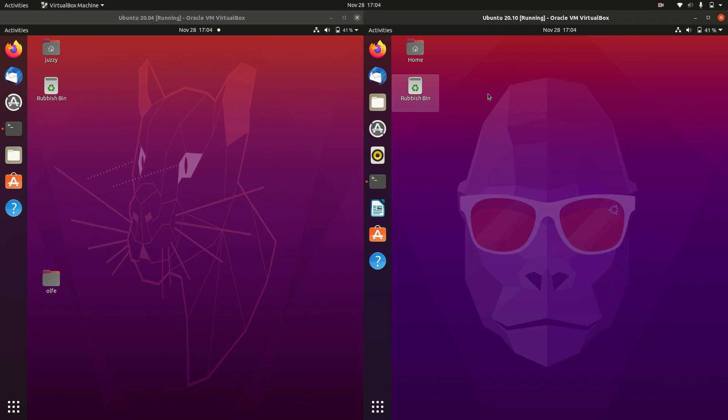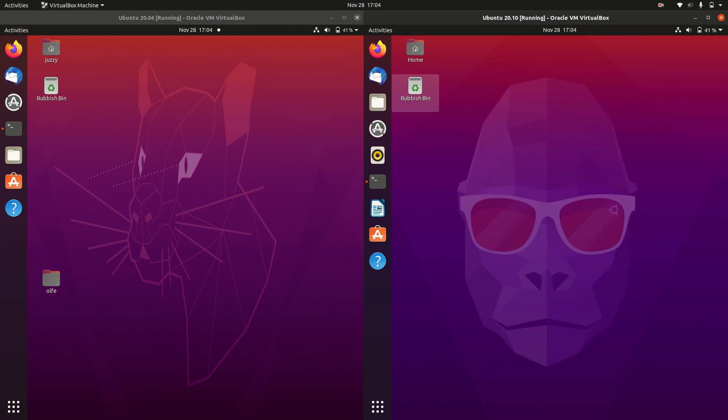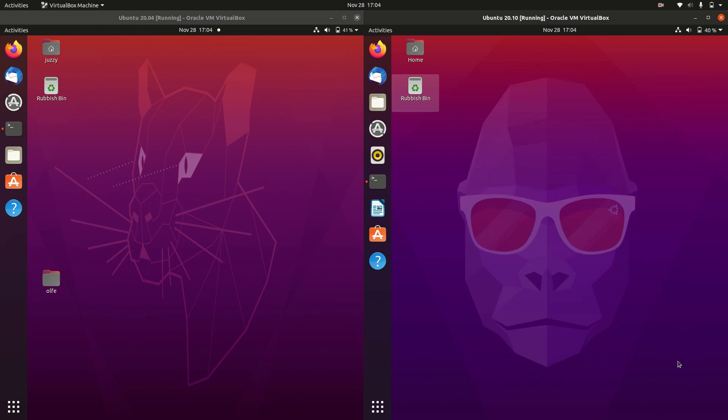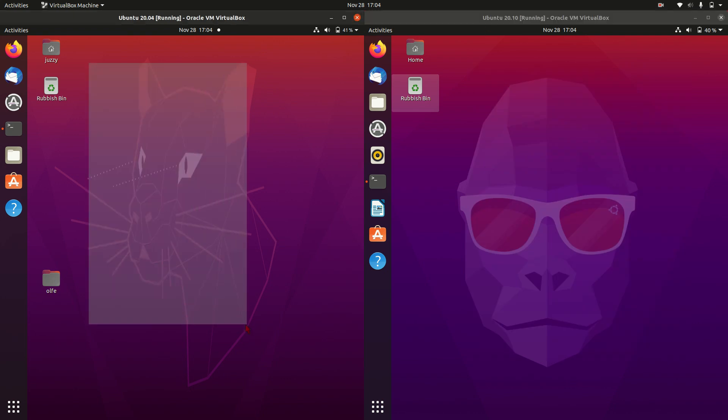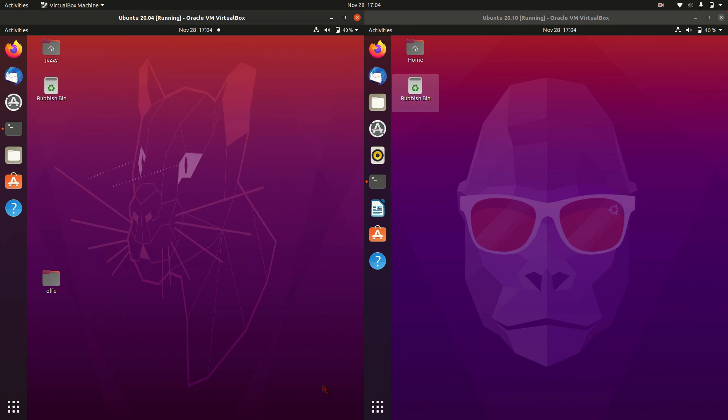So this one on the right actually has updates and security updates, bug updates for the next nine months or so. Quite a short release cycle. Whereas the long-term service release on the left, the 20.04, is supported for about three to five years depending on where you are in that cycle.